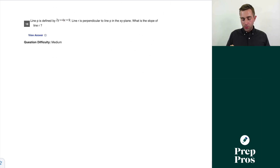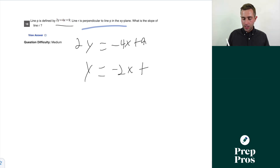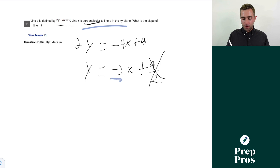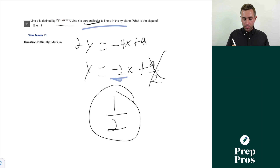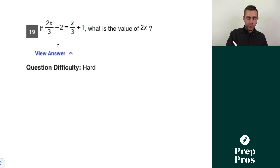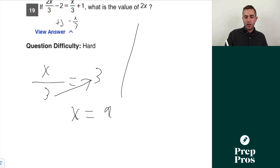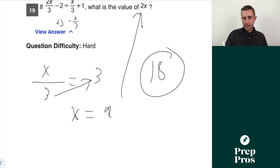Question eighteen: line p is defined by 2y + 4x = 9. Line r is perpendicular to p, so the slopes are negative reciprocals. Putting p in slope-intercept form: 2y = −4x + 9, so the slope is −2. The perpendicular slope is the negative reciprocal of −2, which is 1/2 or 0.5. Question nineteen: if 2x/3 − 2 = x/3 + 1, add 2 and subtract x/3 to get x/3 = 3. Cross-multiplying gives x = 9, so 2x = 18.